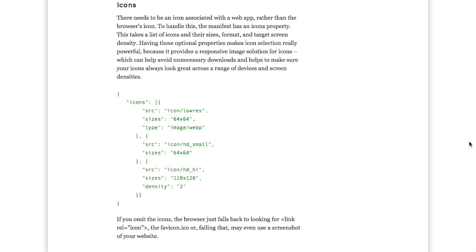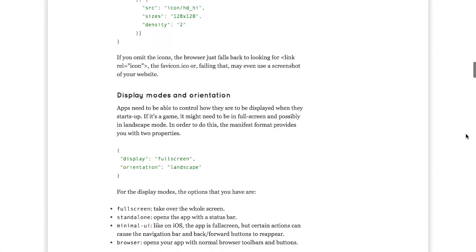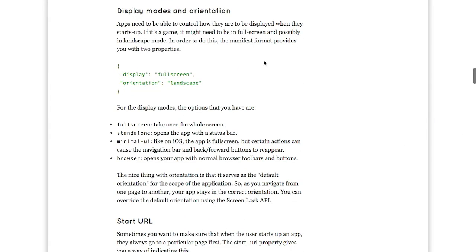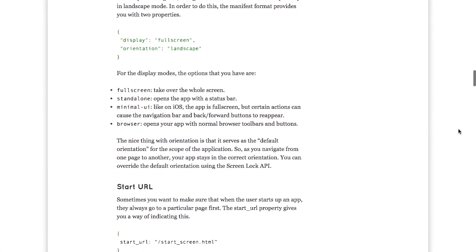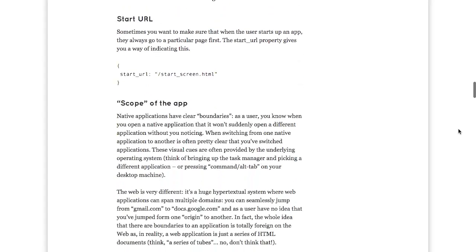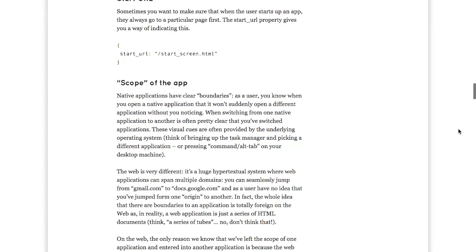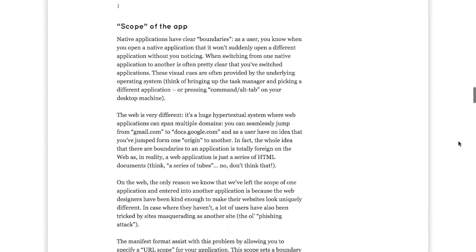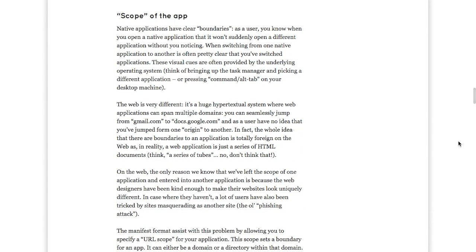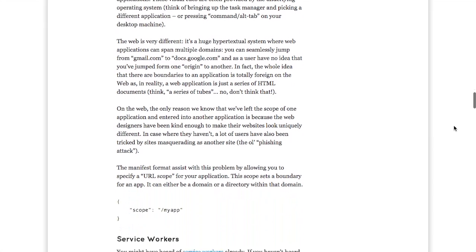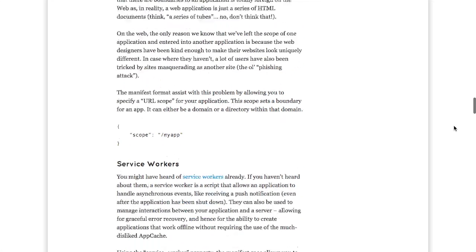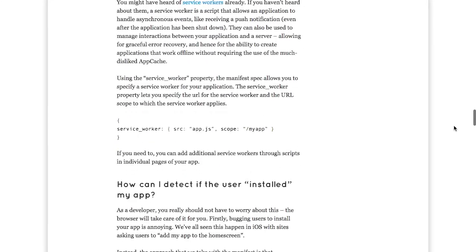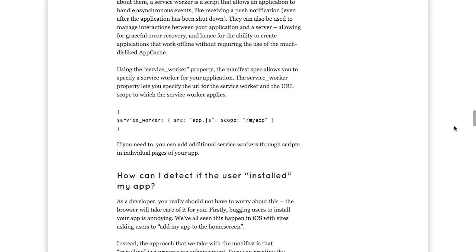So, you can also specify different icons for low resolution, high resolution, similar to the thousands of different specifications we have for favicons today. And you can also specify display modes and orientation as well as where the application starts and the scope of the application. So, let's say you navigate outside of the app, for example, to a different website. Well, you can say that's not in the scope and leave that to the task switcher.